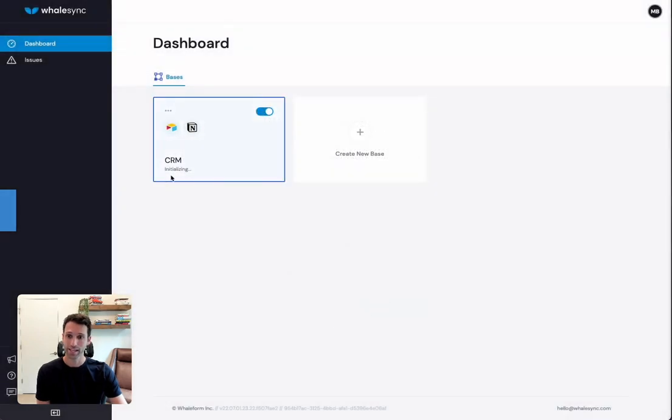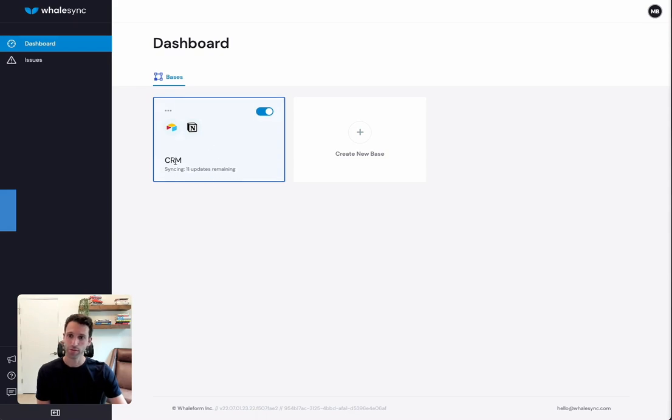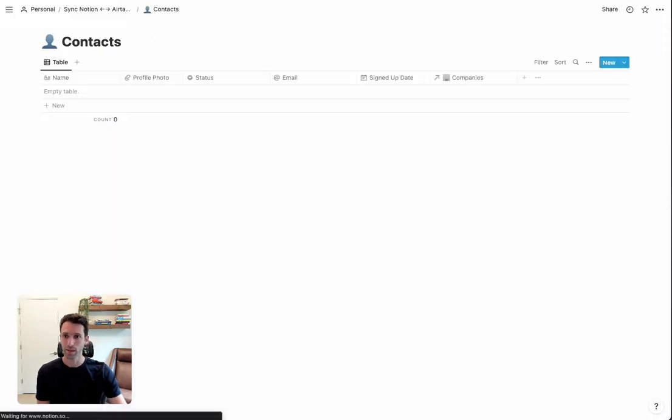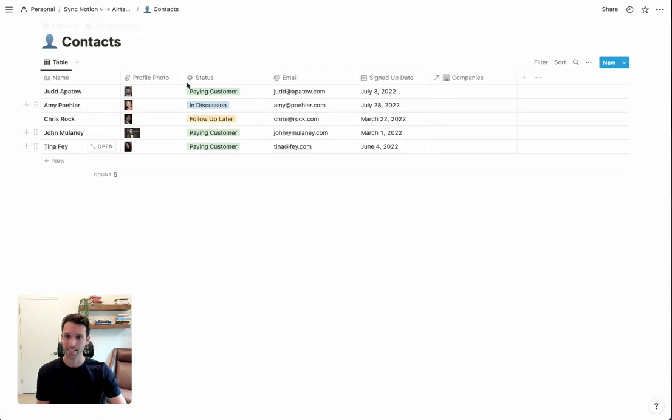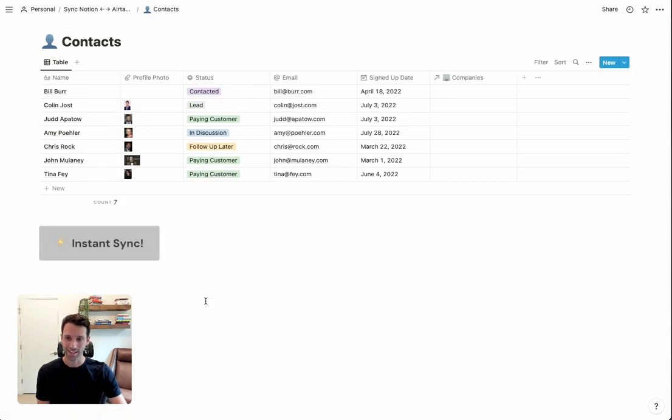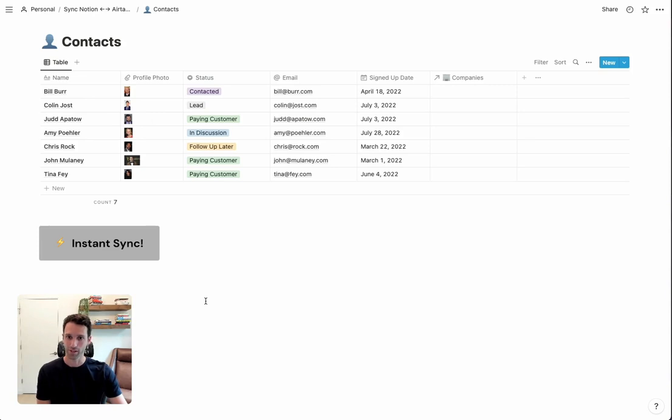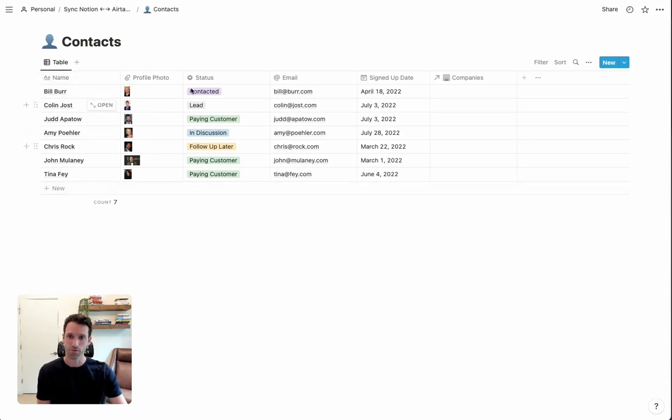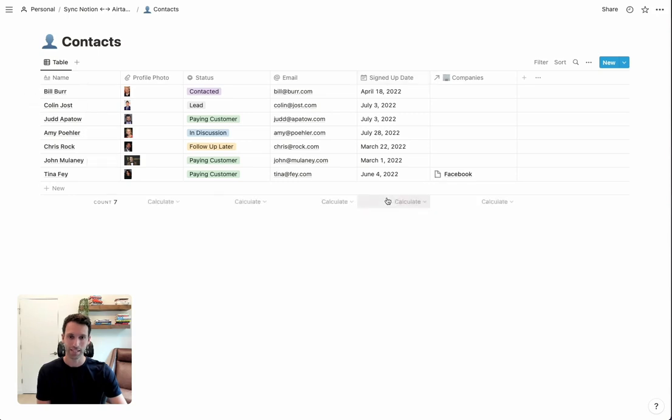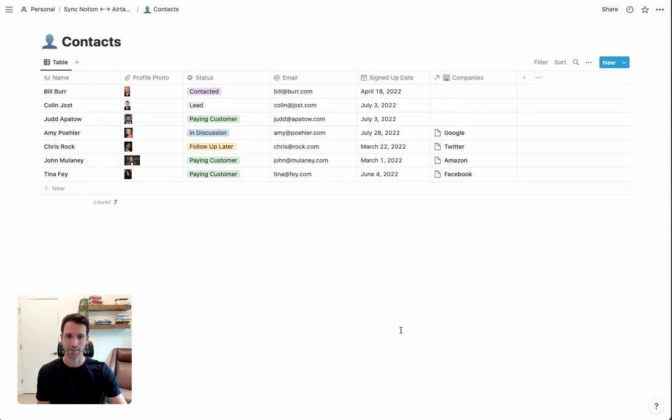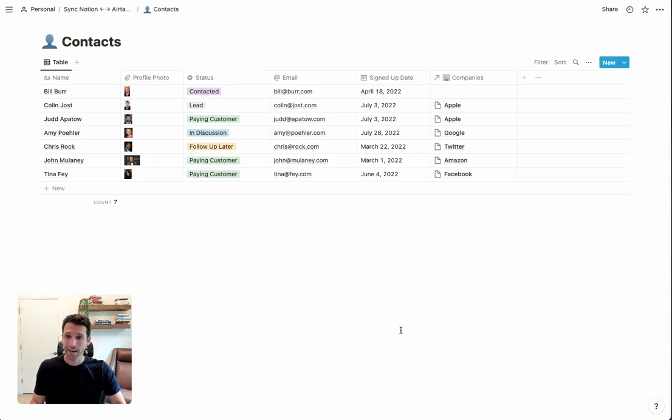This here will tell us that the data is initializing, and then we'll show how many updates we have remaining. Every few seconds, this will start to count down. If we come back over to Contacts, we'll see that immediately, in real time, this data has already started syncing from Airtable to Notion. And we've got the name, the profile photo, the status, the email, signed update, and now the company's reference field is coming in there as well. And so, with that, we have our sync set up.